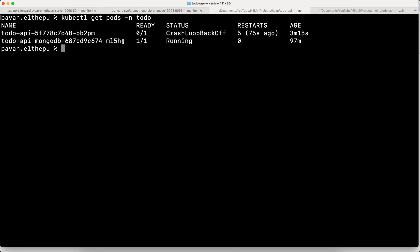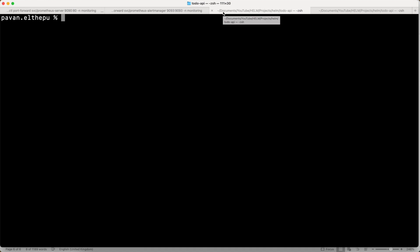Now let's take another scenario. We know that our Todo API service is dependent on MongoDB. When MongoDB is down, we are 100% sure that our Todo API service will also be down. In this case, it doesn't make sense to receive both alerts — one for MongoDB and one for Todo API outage. For this case, we can define an inhibition rule to suppress alerts based on the presence of other active alerts. When our MongoDB is down, we don't want to receive the Todo API alert because we know that if we fix the MongoDB issue, the Todo API will automatically come back up.